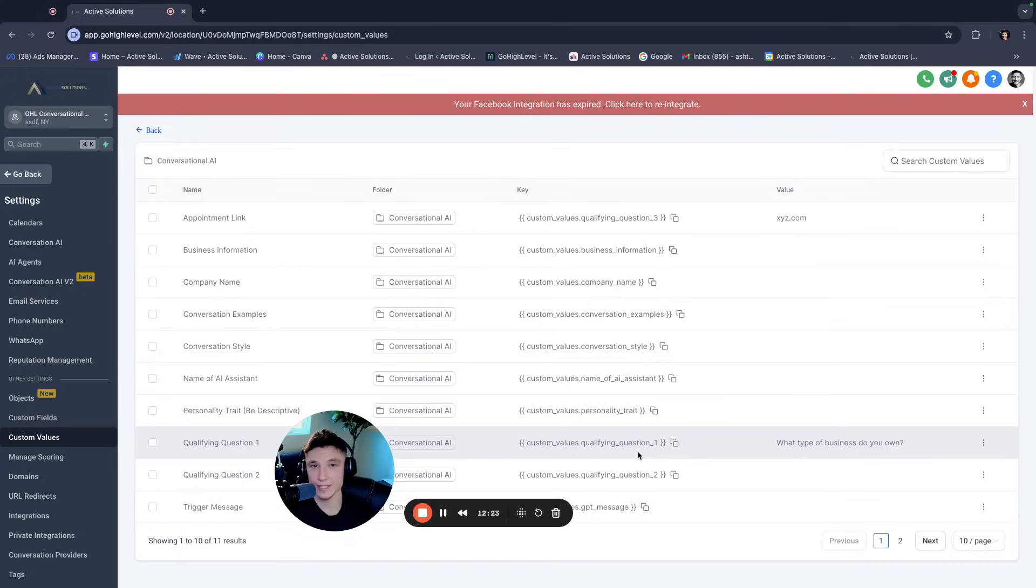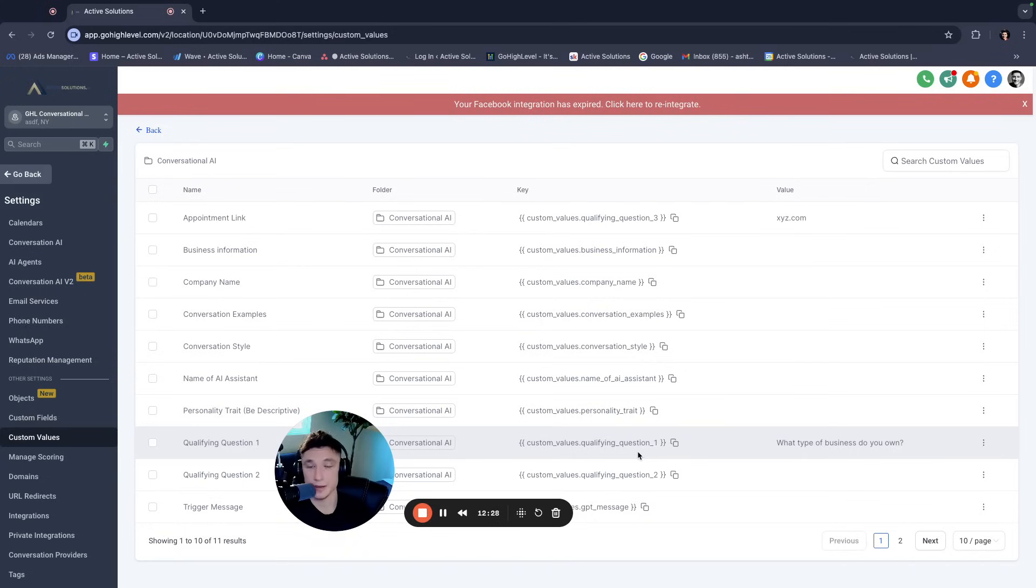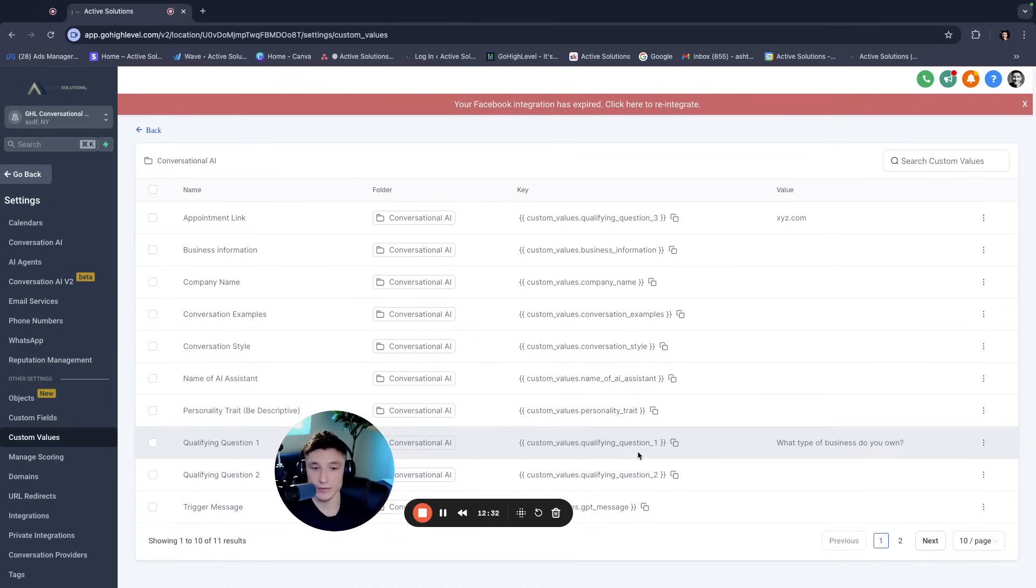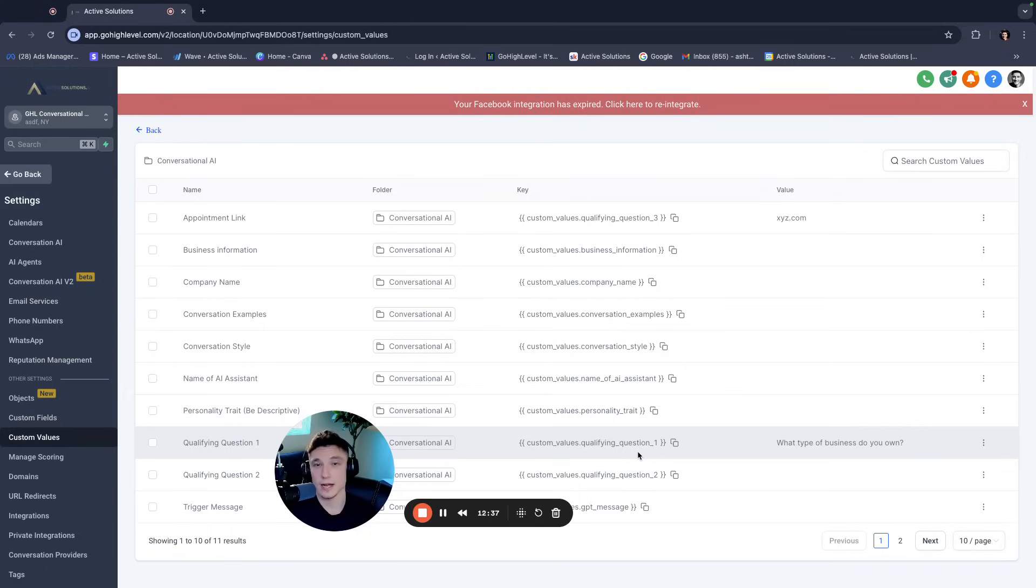And it is an expert in that industry specifically. And it is an assistant for that business specifically within minutes. All you have to do is fill out this information. So I truly think this is going to change the game. I think this is one of the biggest updates in conversational AI for GoHighLevel since it's came out with anything, this is going to be a huge game changer.